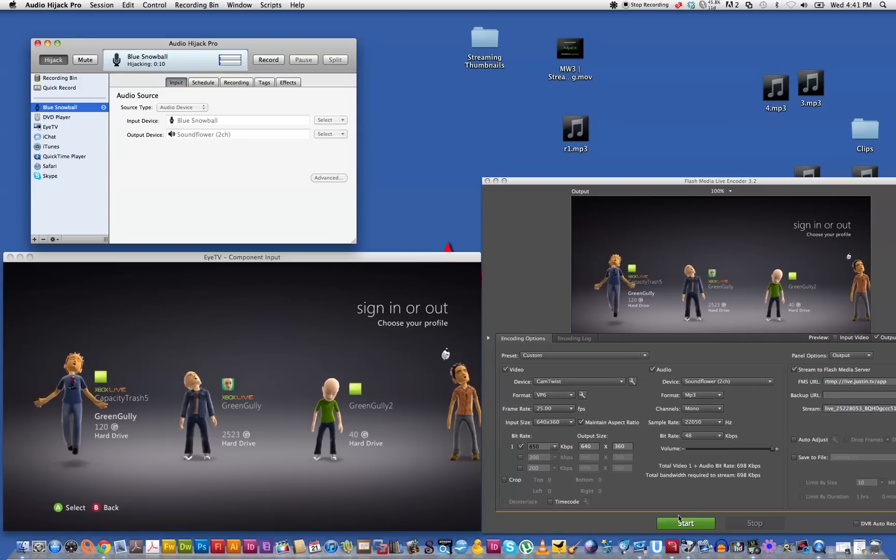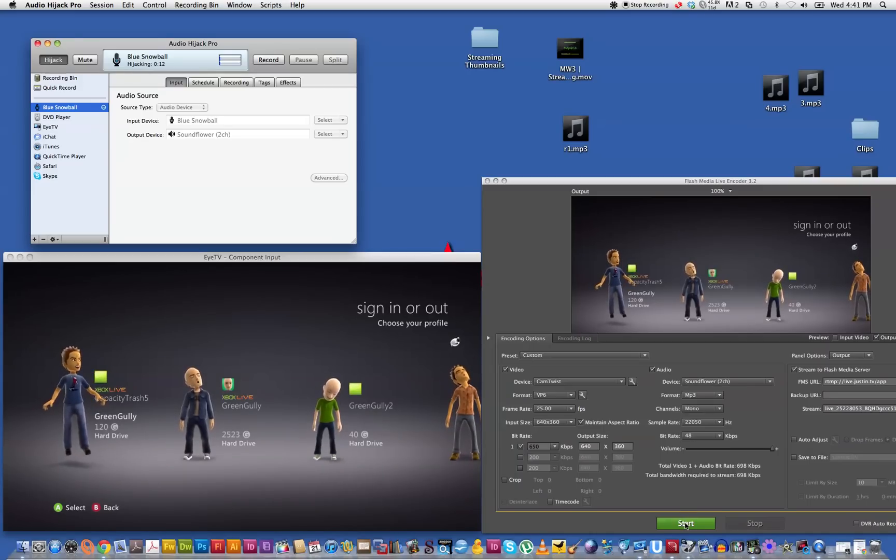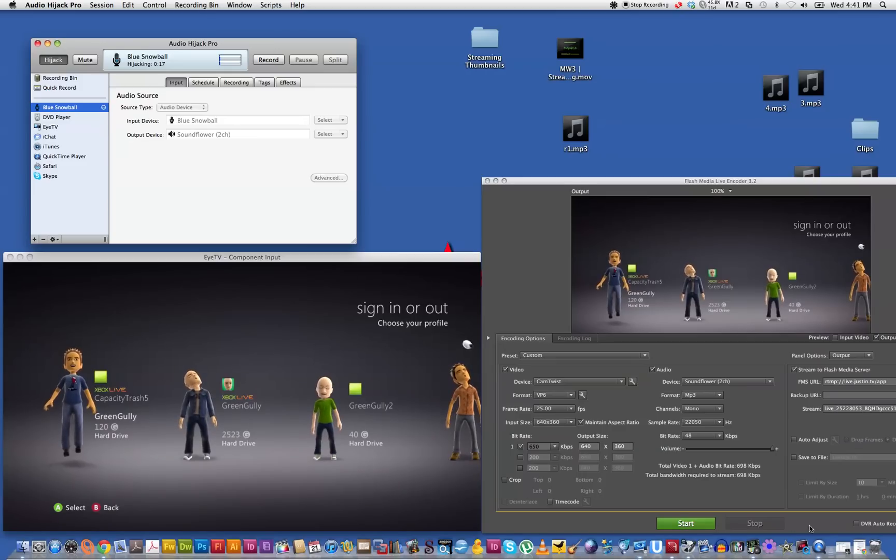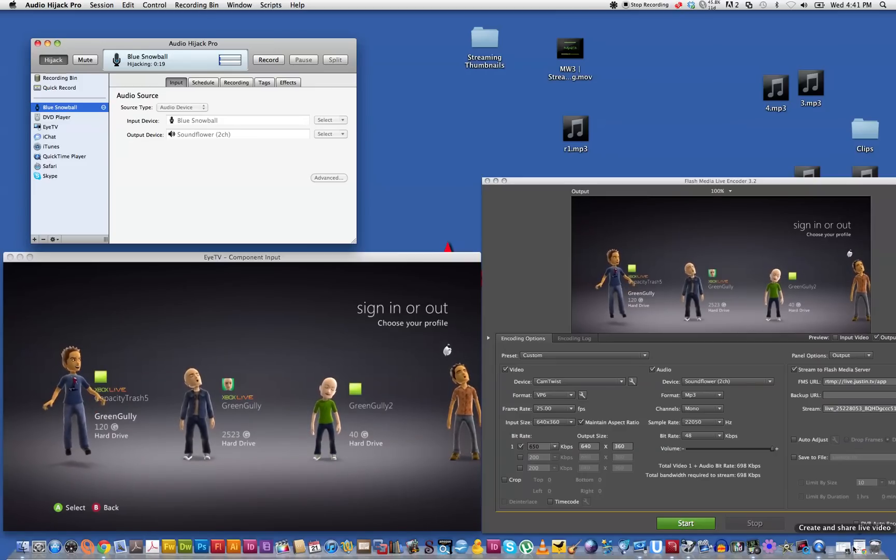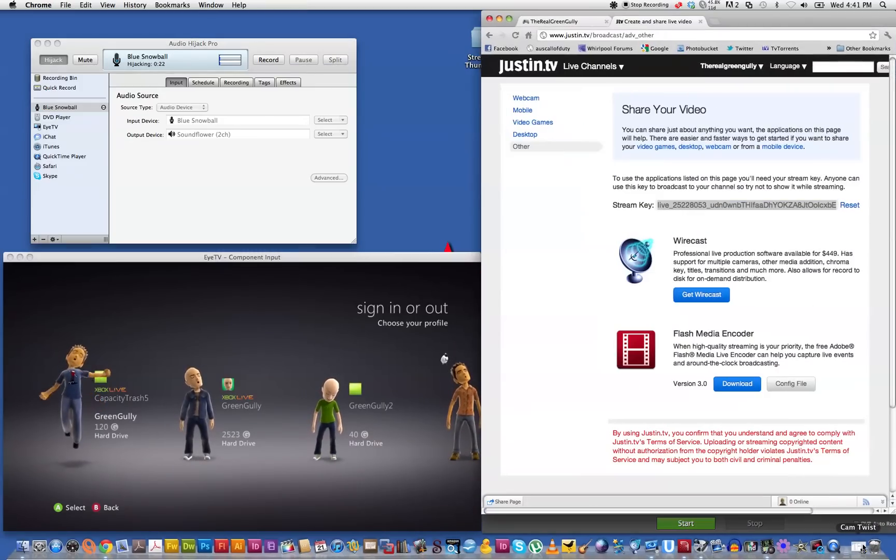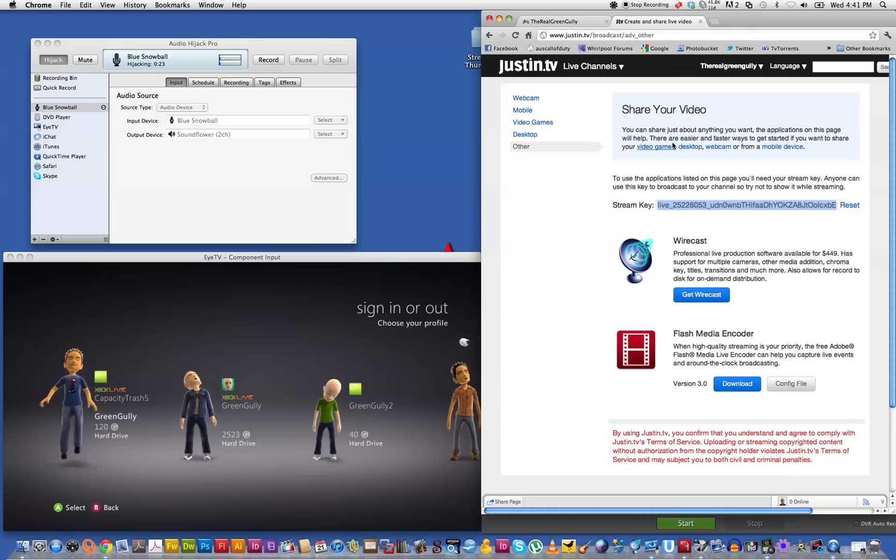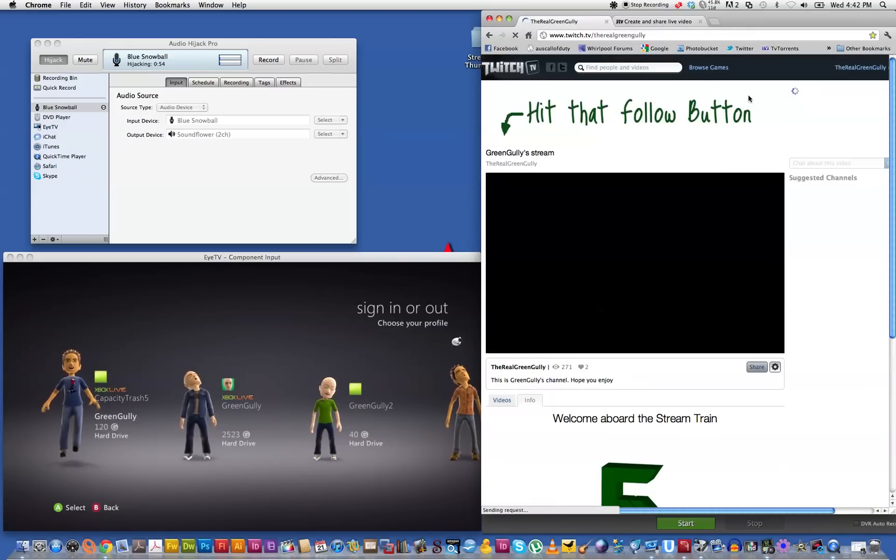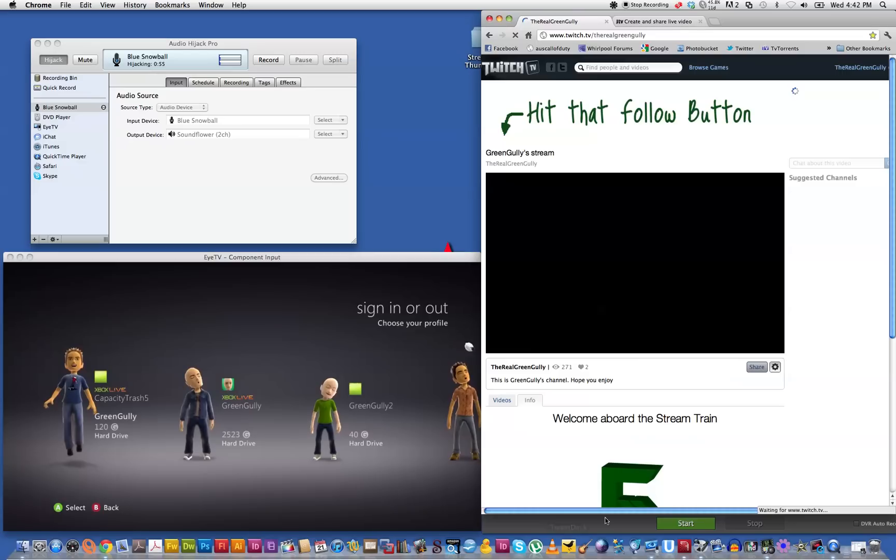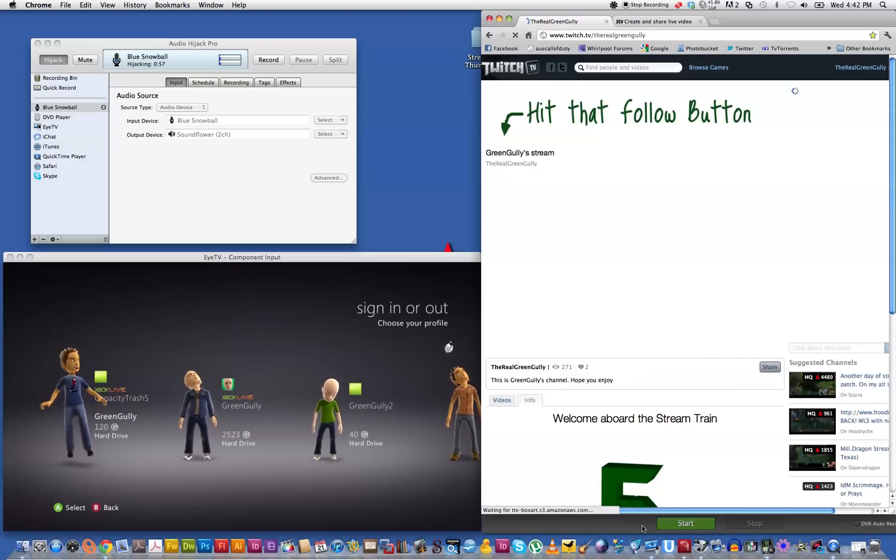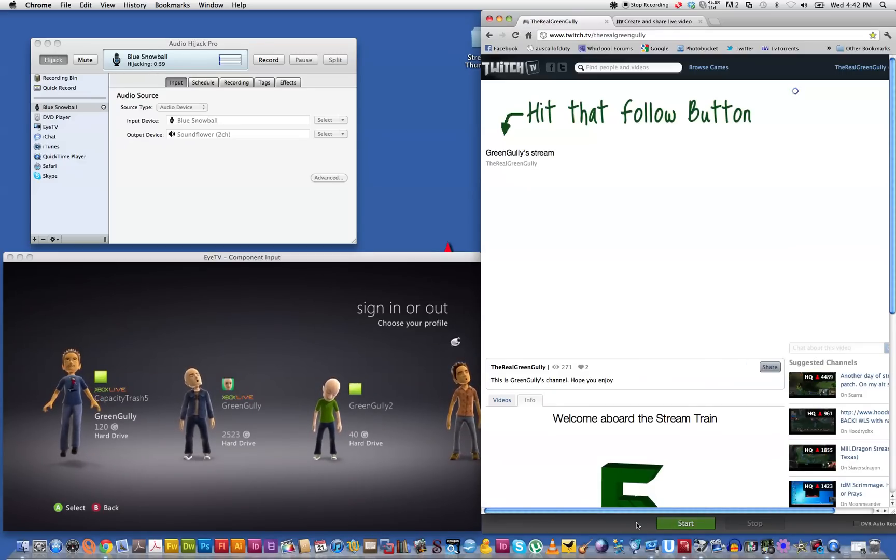And then we're ready to hit the start button. Once you hit the start button that's when you start streaming. So we'll call up the Twitch TV website and that's my channel there. All nice and pretty and green like my name and then we'll hit the start button now.